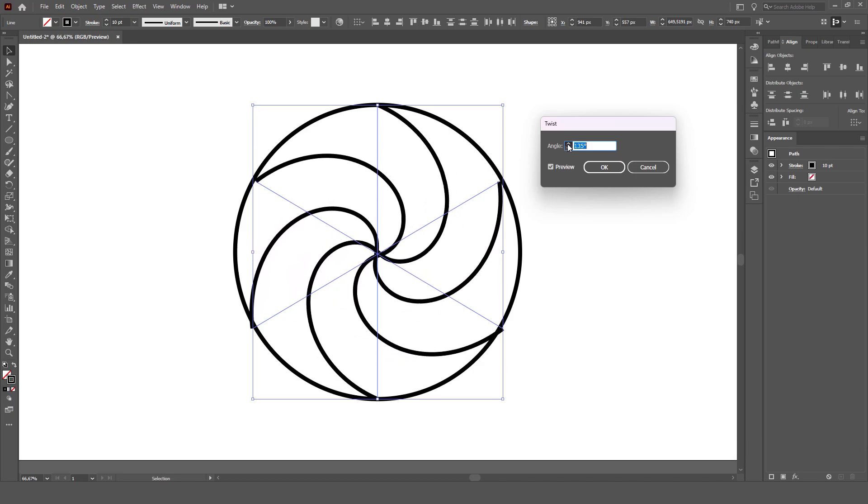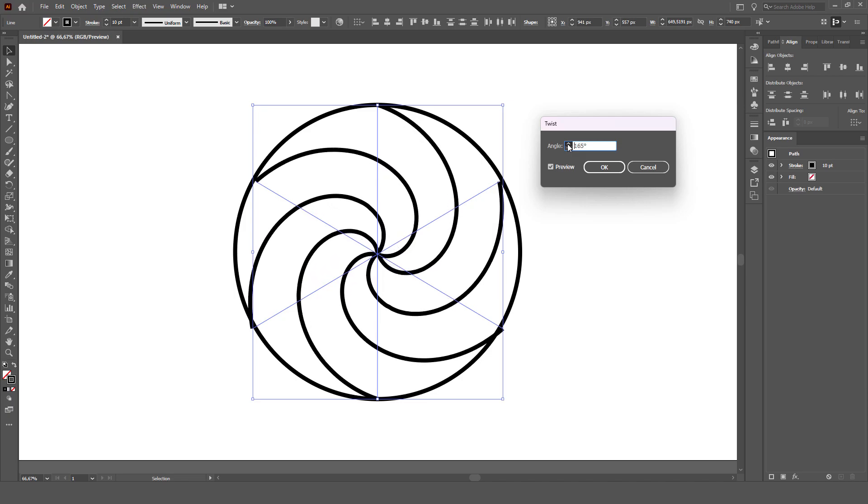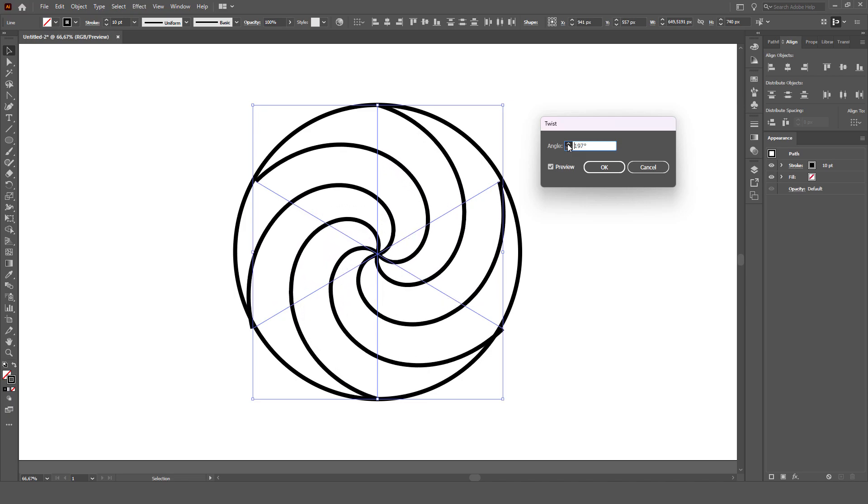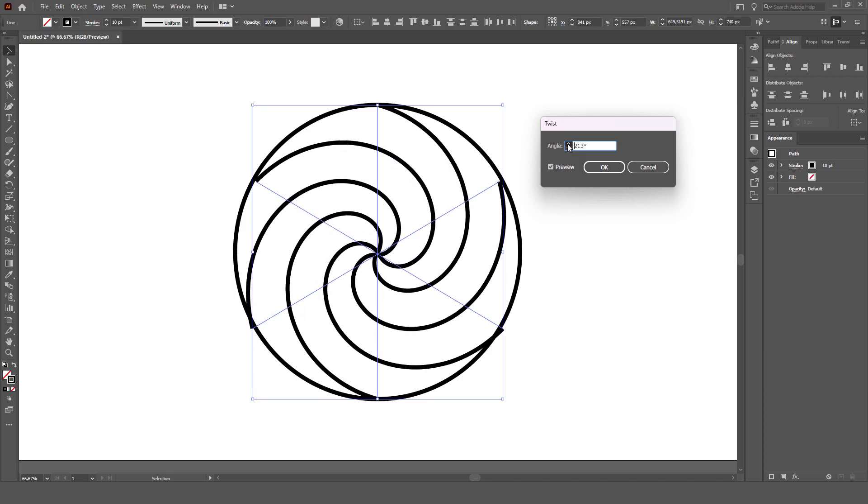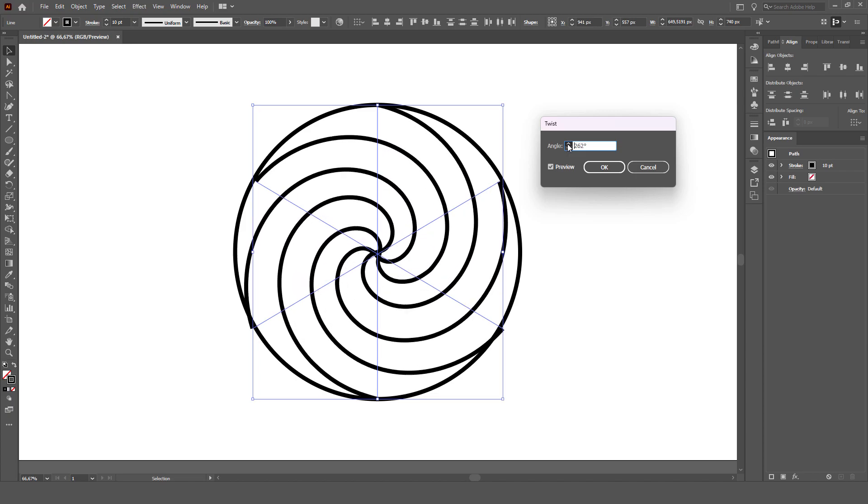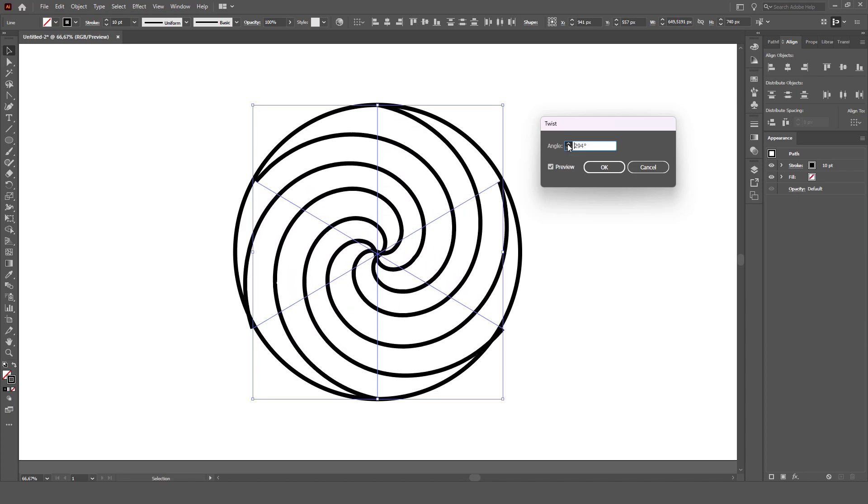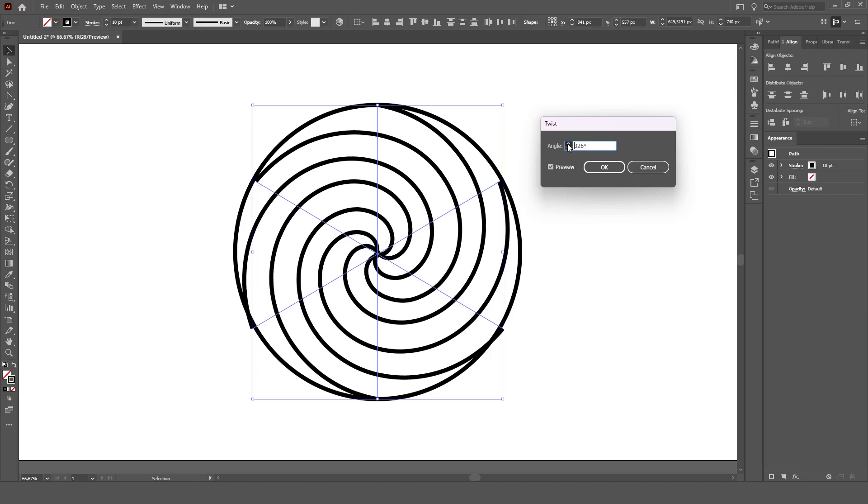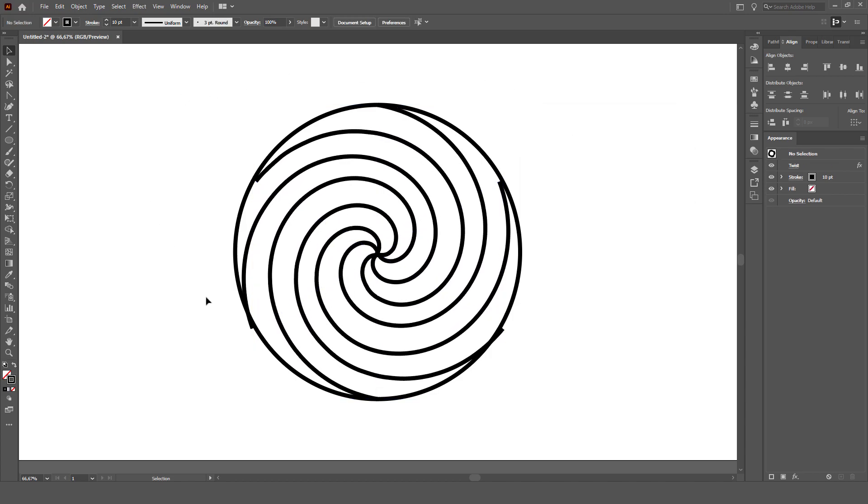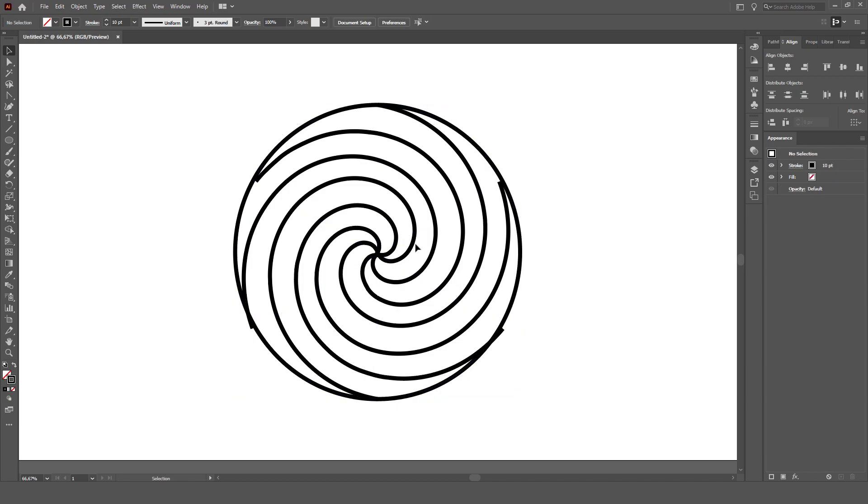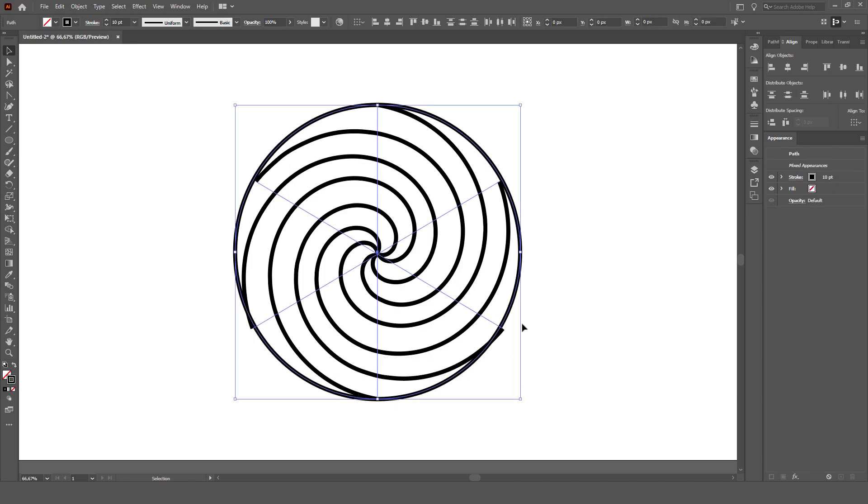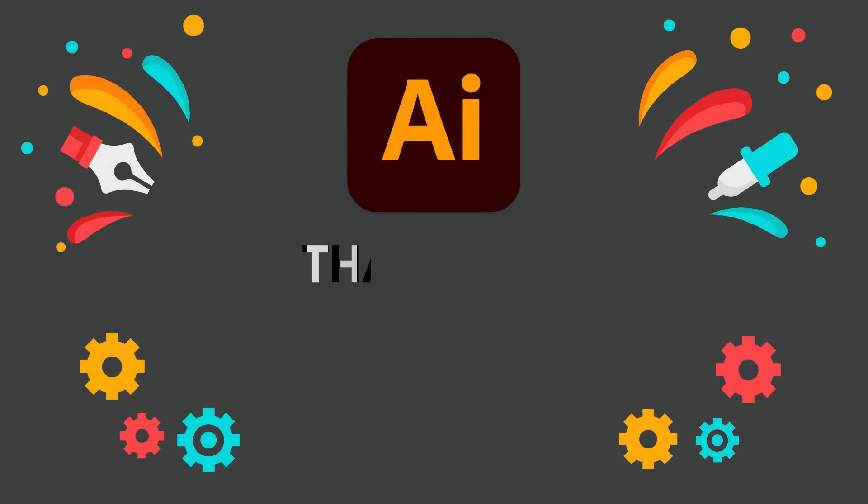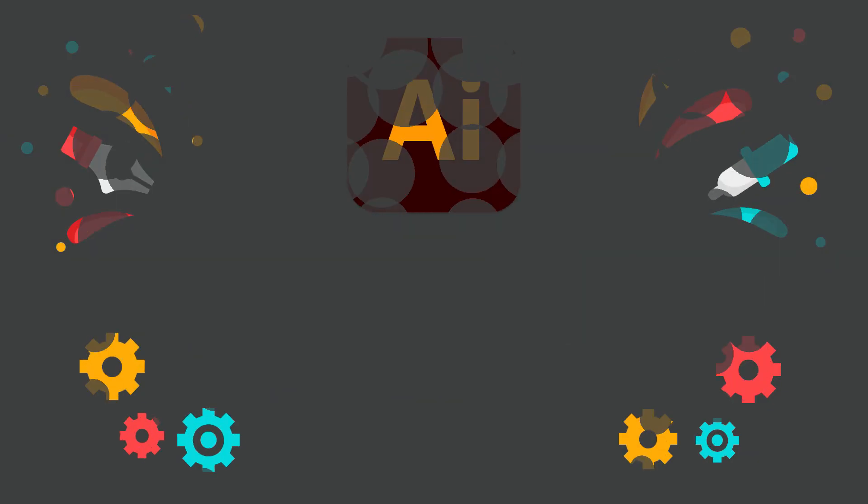And you can, of course, add as many lines and swirls as you like. Thank you.